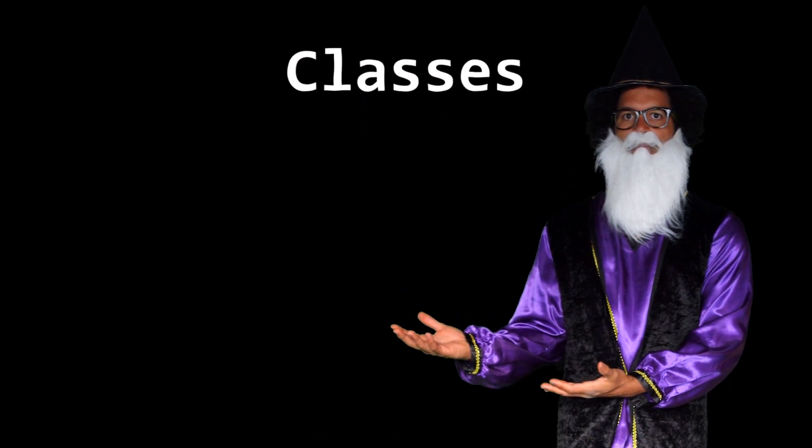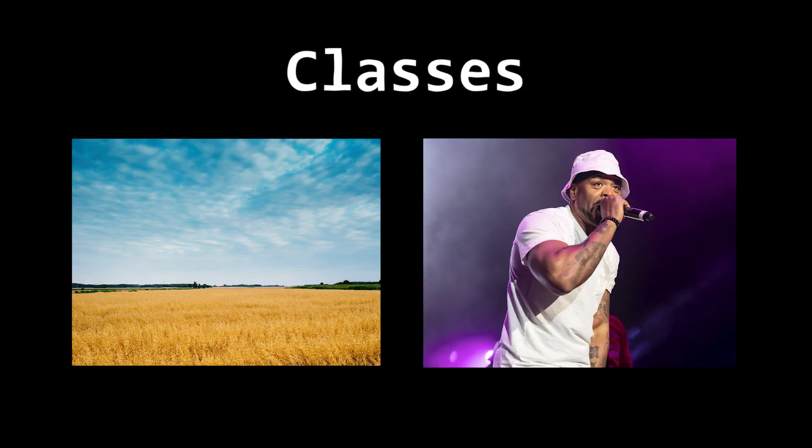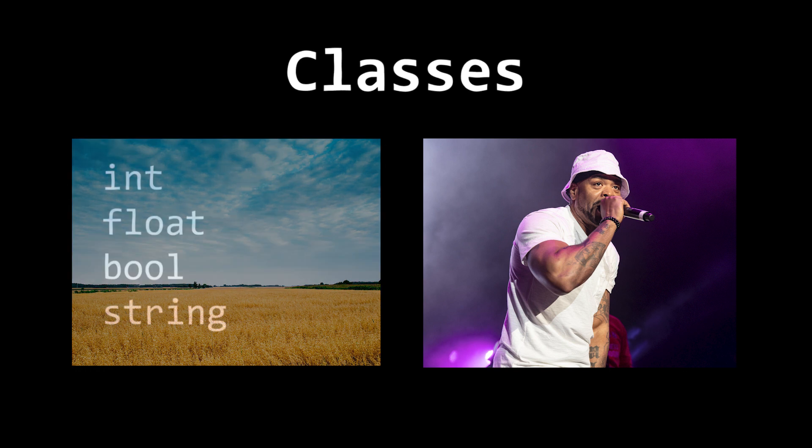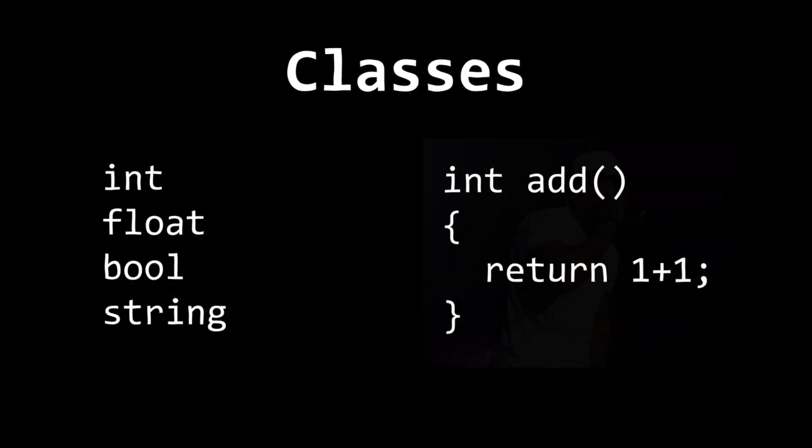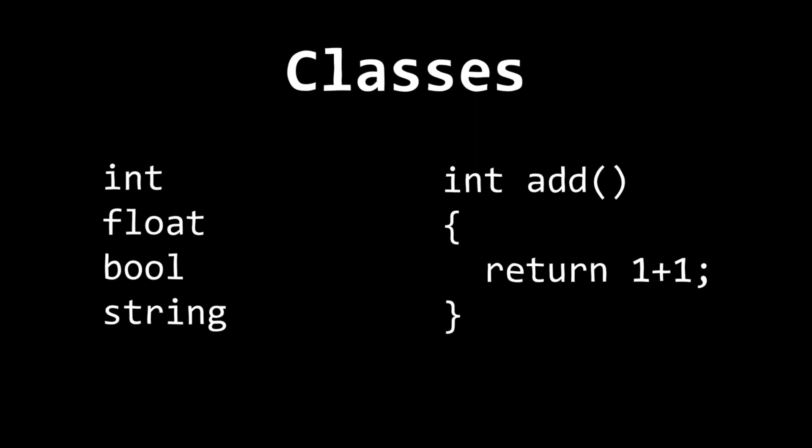In C-sharp, classes are a data type that contain fields and methods. Fields are things like ints, floats, and booleans. Methods are code blocks that are executed when called, like this simple add method.